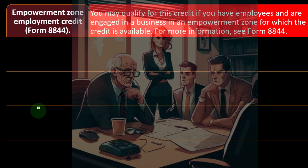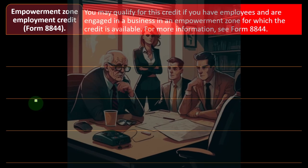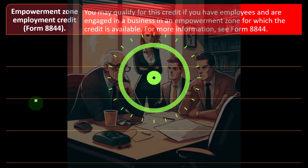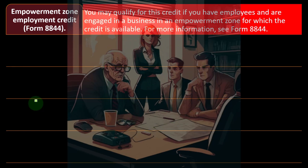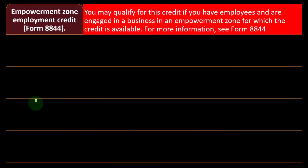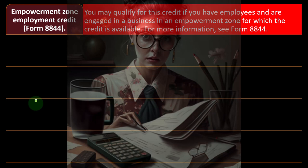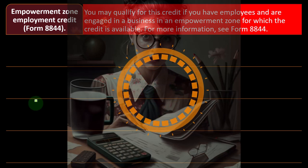The Empowerment Zone Employment Credit is on Form 8844. You may qualify for this credit if you have employees and are engaged in a business in an empowerment zone — typically low-income areas where the government provides particular incentives for hiring. For more information, see Form 8844.